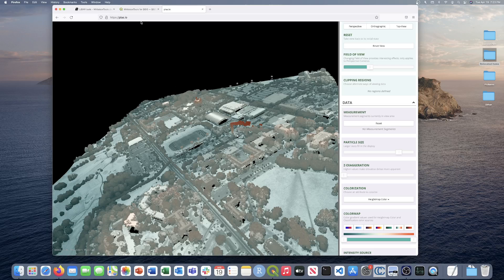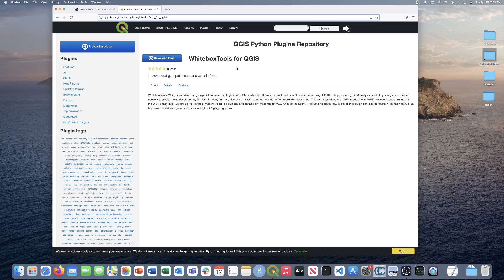Before heading over to QGIS, I wanted to mention that we'll be accessing the White Box Tools functionality through the White Box Tools for QGIS plugin — the official White Box Geospatial plugin. This allows you to use all tools and functionalities of White Box Tools in QGIS, including the extension. You can get it from the QGIS plugin Python plugins repository or download it through the plugins tab in QGIS.